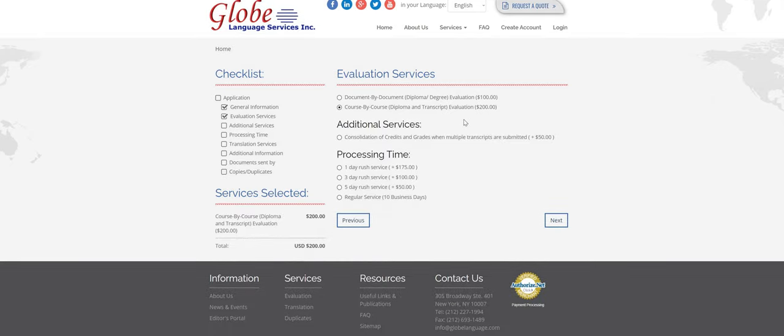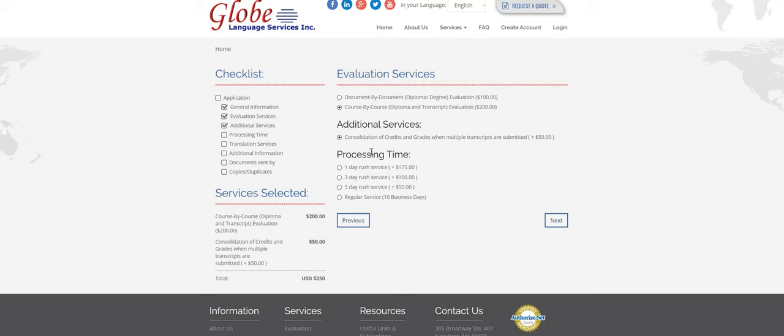I'm going to say that Daisy has a bachelor's degree and a master's degree. So in that case, she would need to select consolidation of credits. This is when multiple transcripts are submitted. So there's an additional $50 fee.